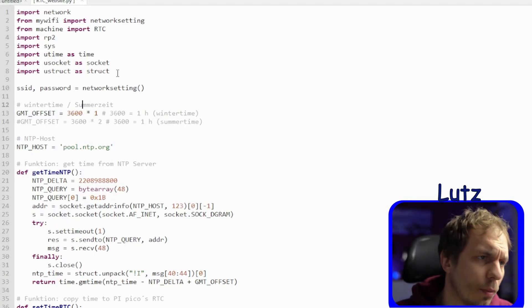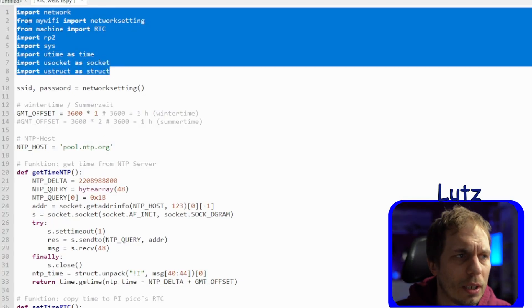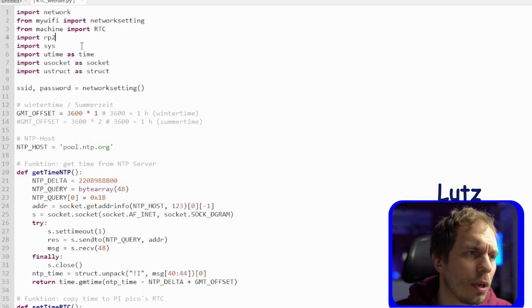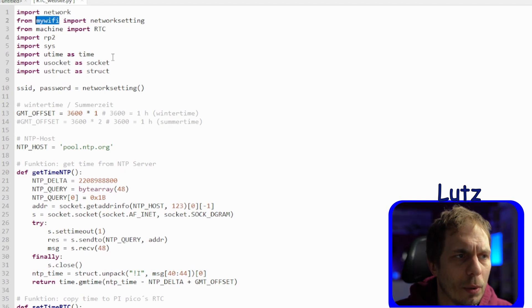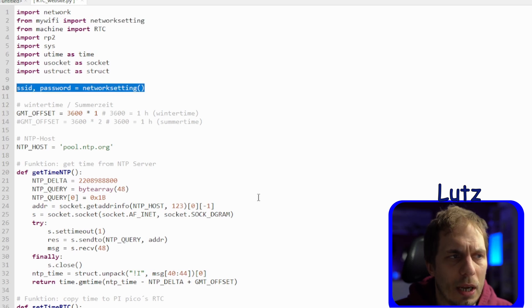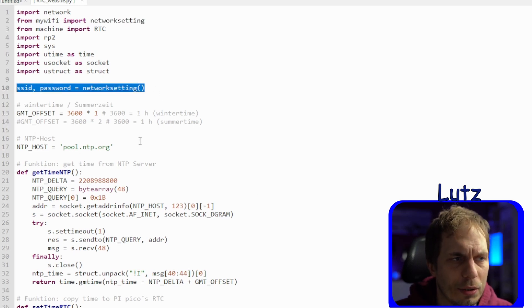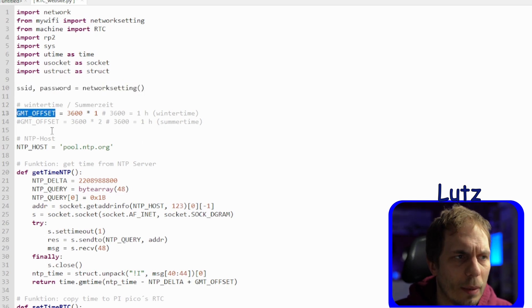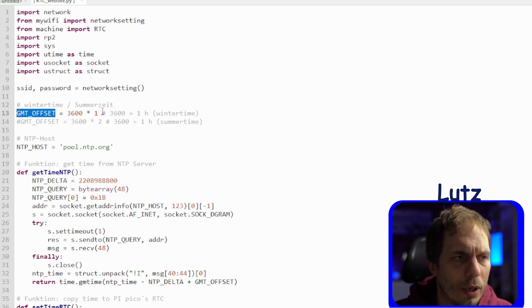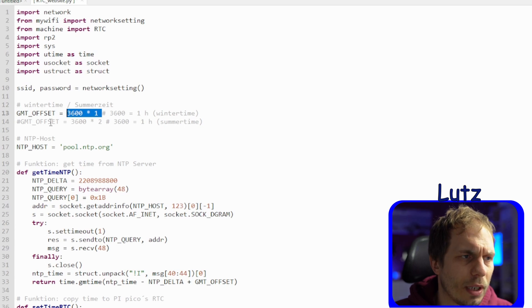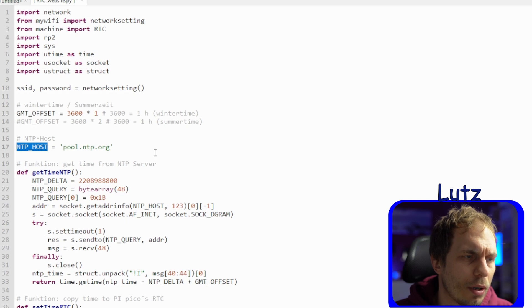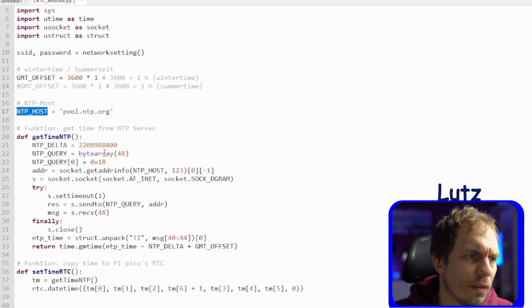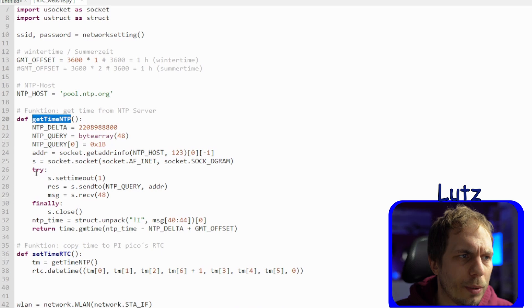The first thing you see when you open the file is that we are importing a lot of libraries. One library is a bit special, it's my Wi-Fi. This is my own where I just saved my SSID and my password, and this one you have to set on your own according to your Wi-Fi. The next thing is the time offset. I'm here in Europe so I have to add another one hour to the London time we get, and if it's summertime we have to add two hours. Next thing is the NTP host address.